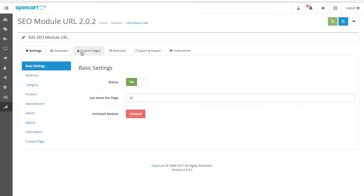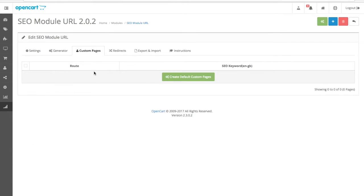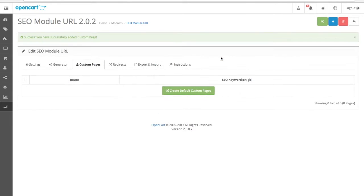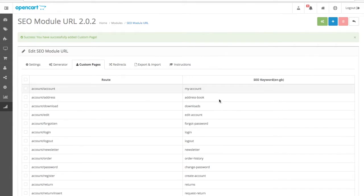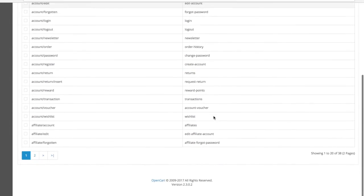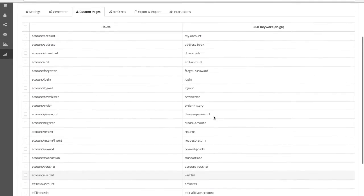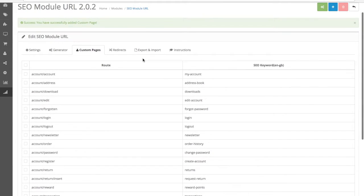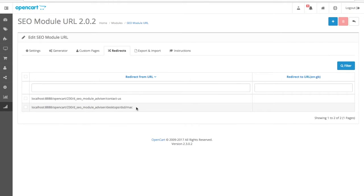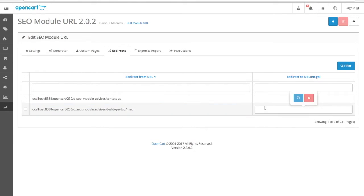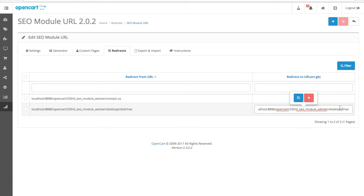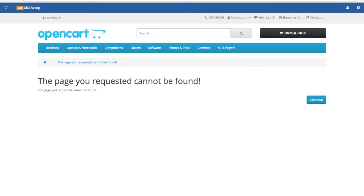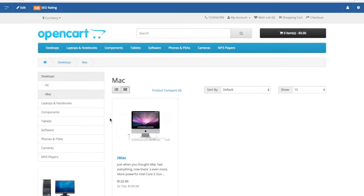We also support custom pages, and you can generate them automatically like this. It's that easy. All the custom pages in OpenCart will be here. You can fix your broken pages by doing redirects. It's very easy. This is how you will be fixing it. There. All good.